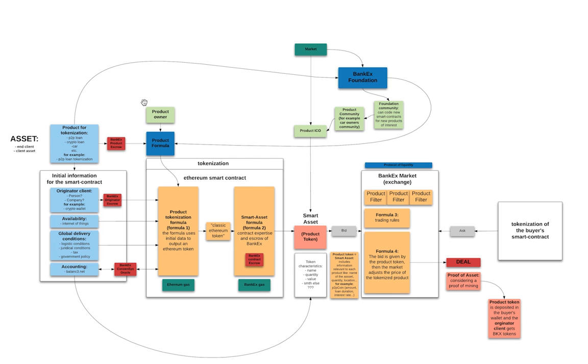Then it's delivered to the buyer and the product originator receives the Bankex tokens. So here we also see the Bankex foundation that has a mission to develop smart contracts, if say a company comes and doesn't have the necessary smart contract to tokenize.